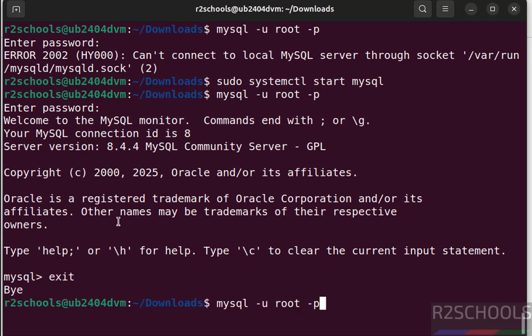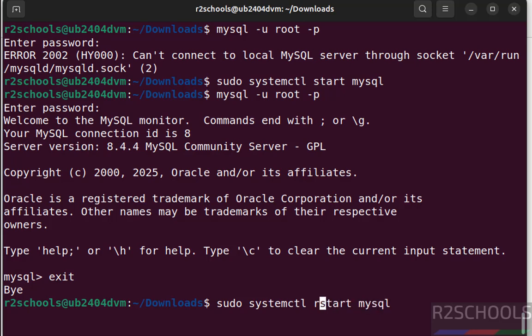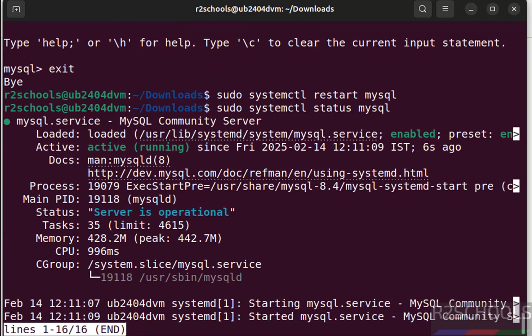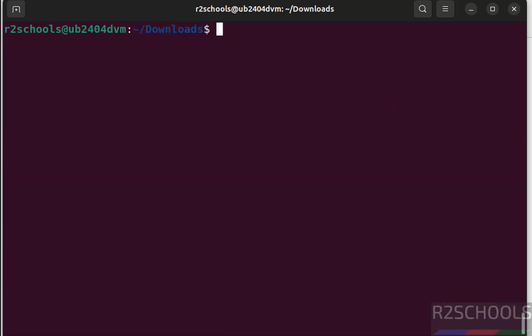If you want to restart, just replace the start with restart. We have successfully restarted. If you want to verify, just give the status command. See we have restarted 6 seconds ago.